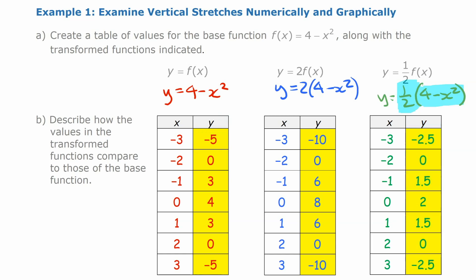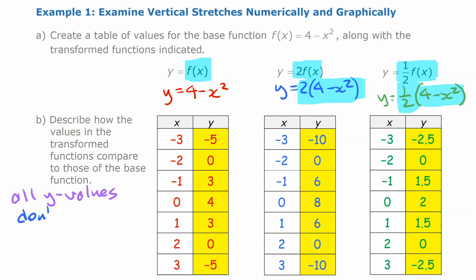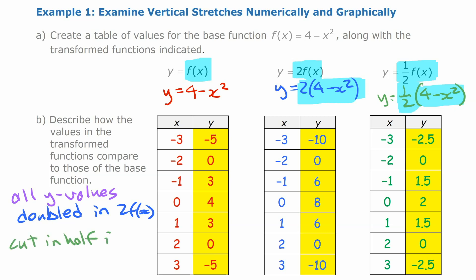When you change f of x to 2f of x — multiplying the entire function by 2 — the y values are all doubled. When you multiply the entire function by one-half, the y values are all cut in half, divided by 2.